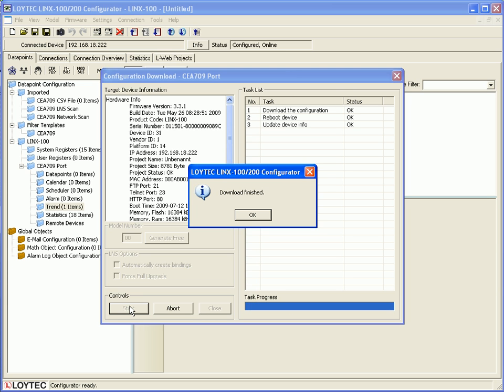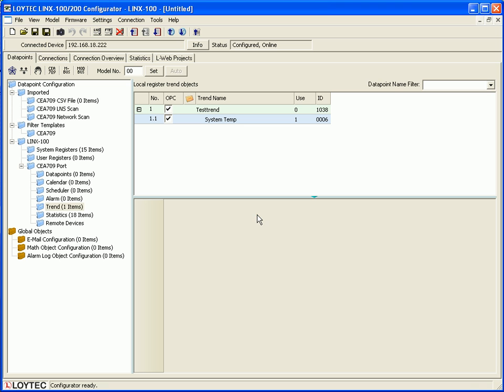Now click OK to finish and start the LWEB 801 configuration tool.